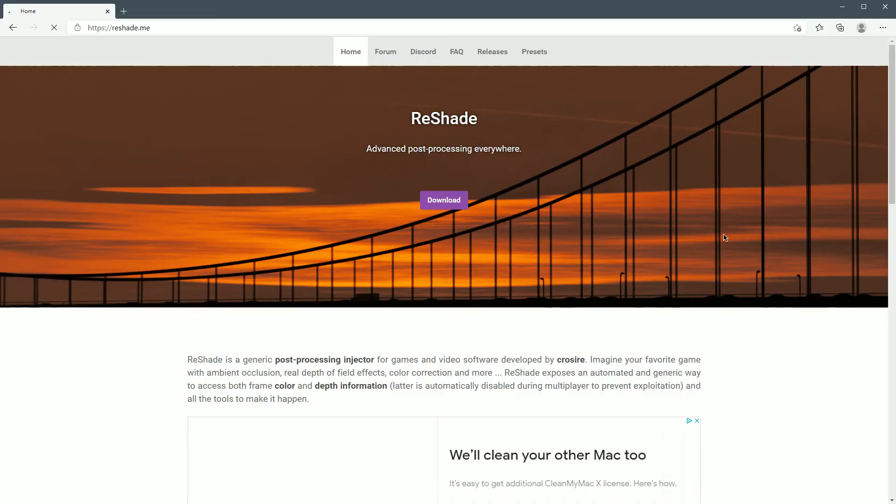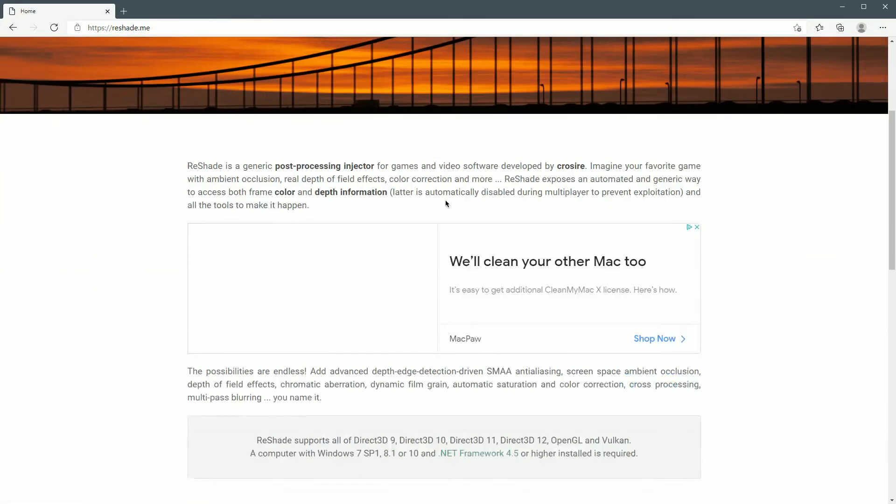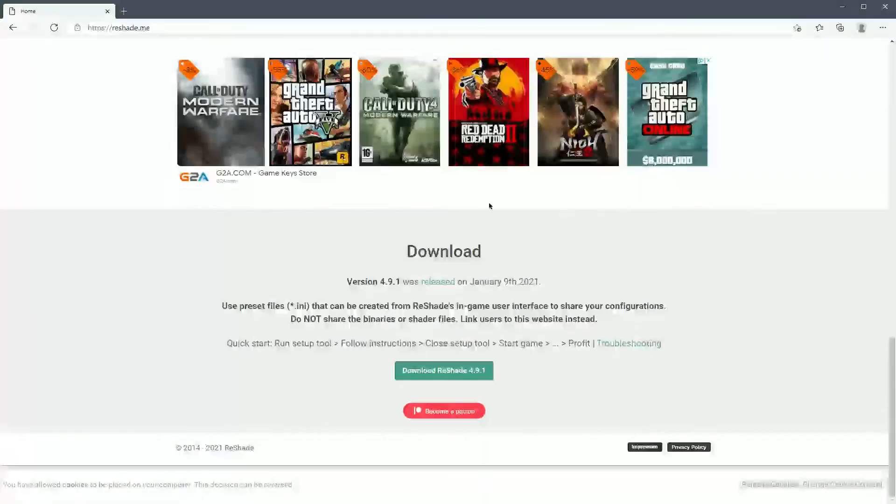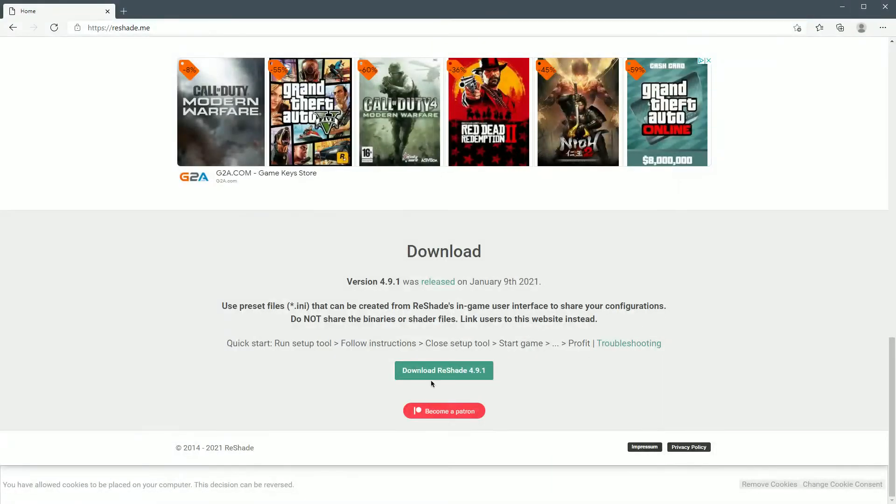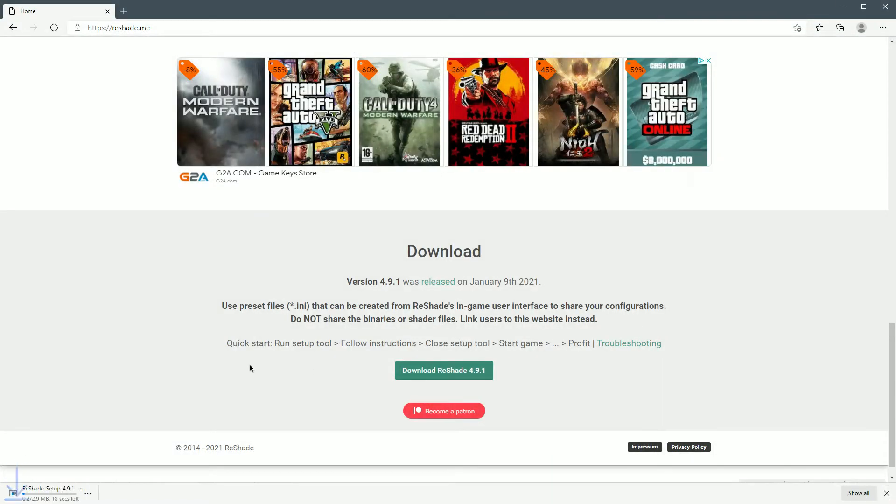And that takes us here. All you have to do now is click download. That's gonna take you to the bottom of the page here and you're gonna click download Reshade 4.9.1 or whichever version in the future that Reshade is when you watch this video.